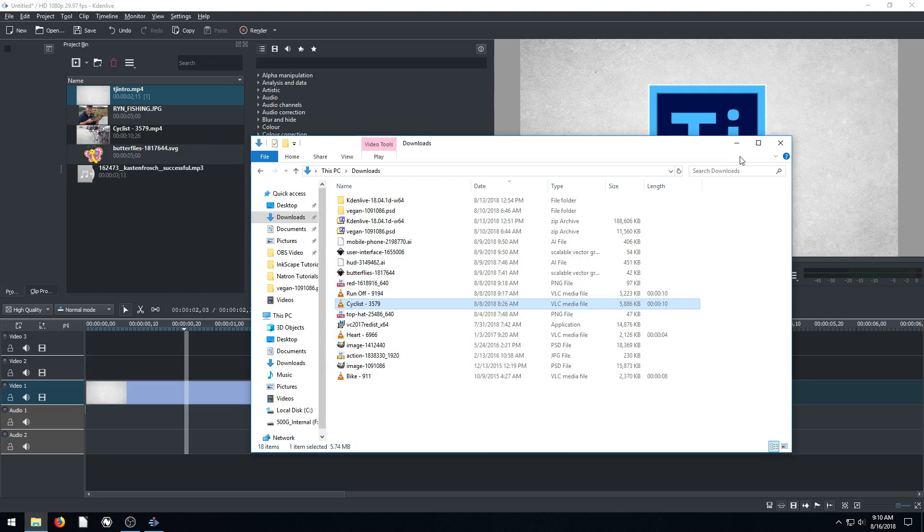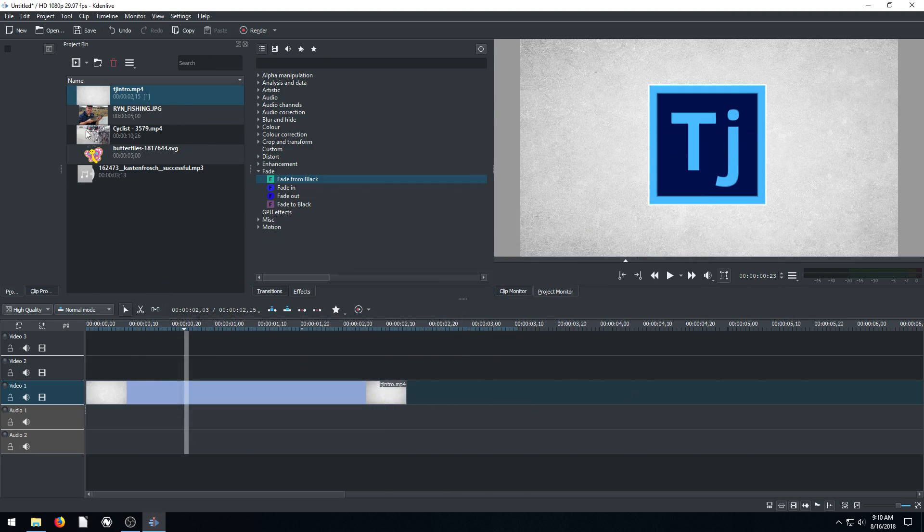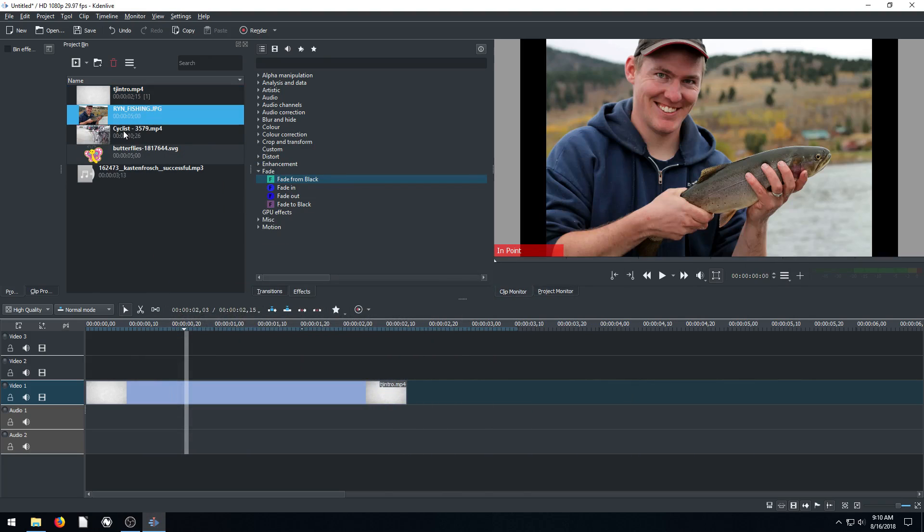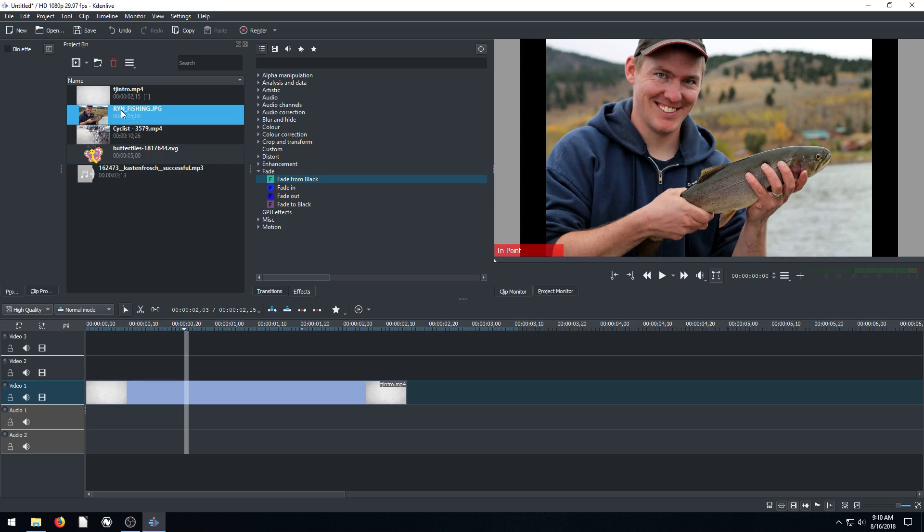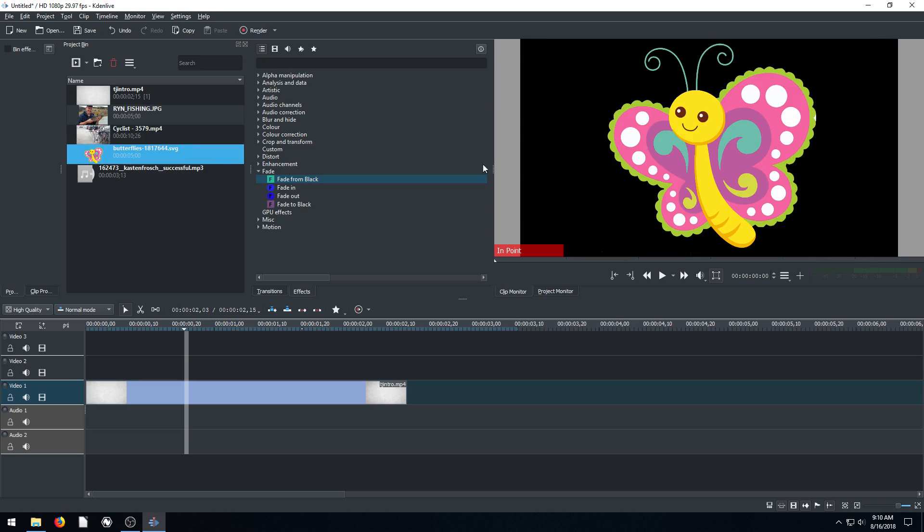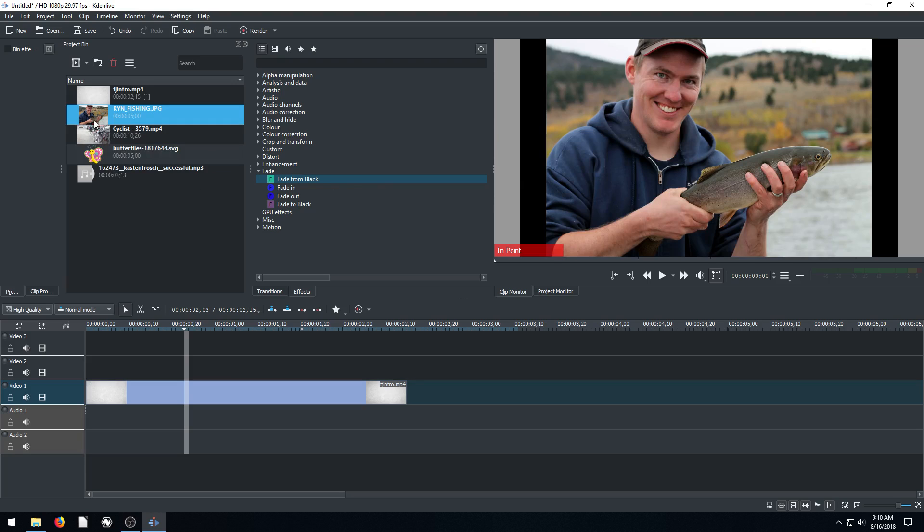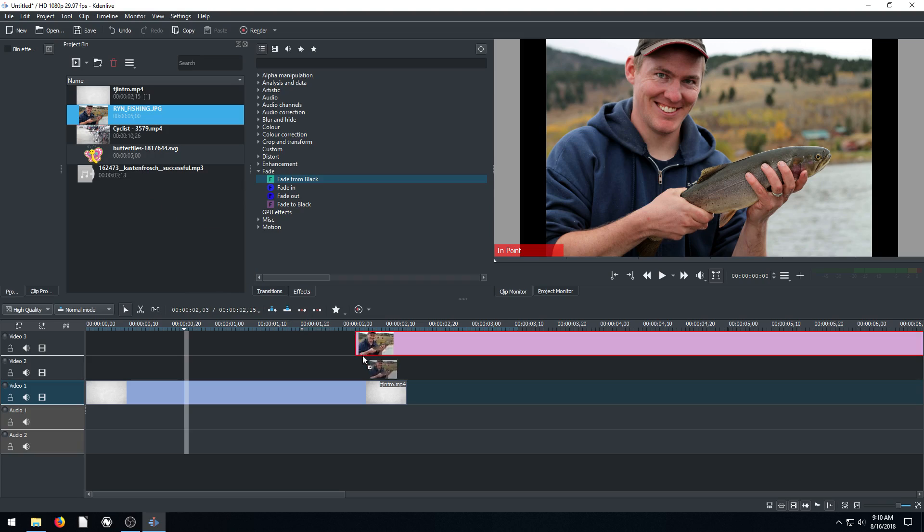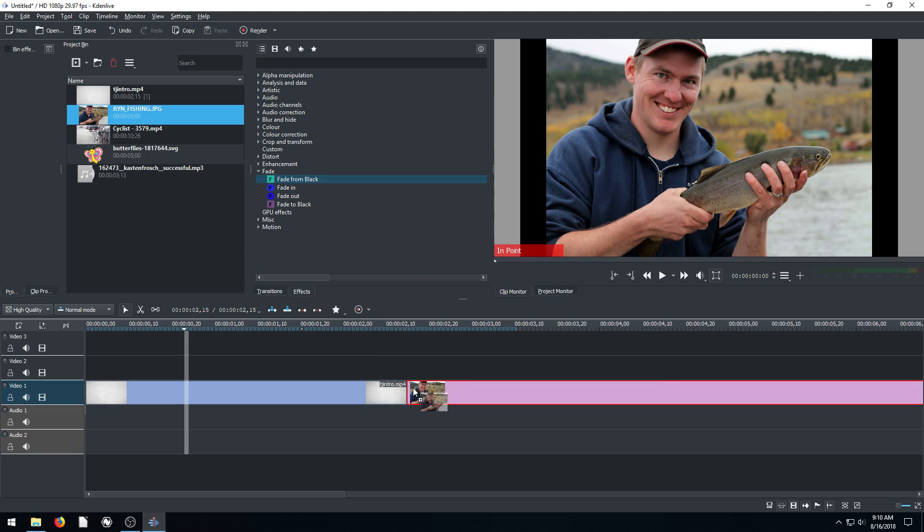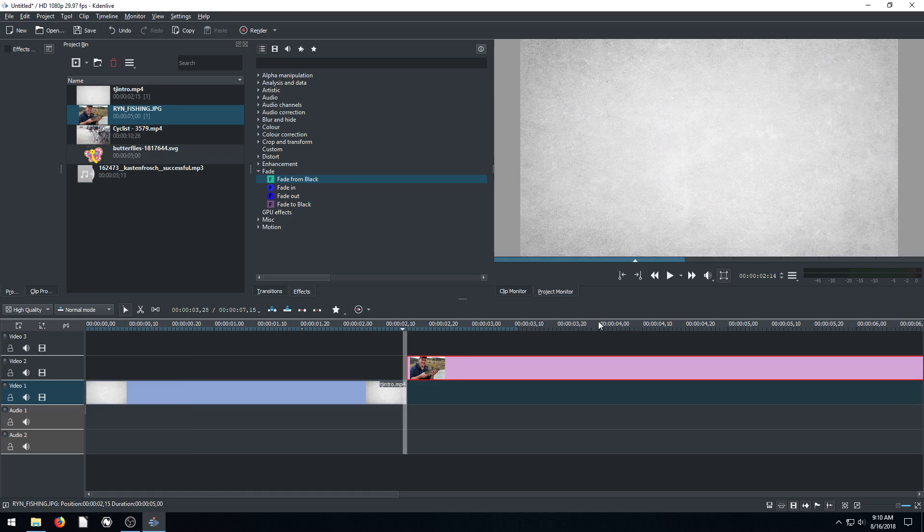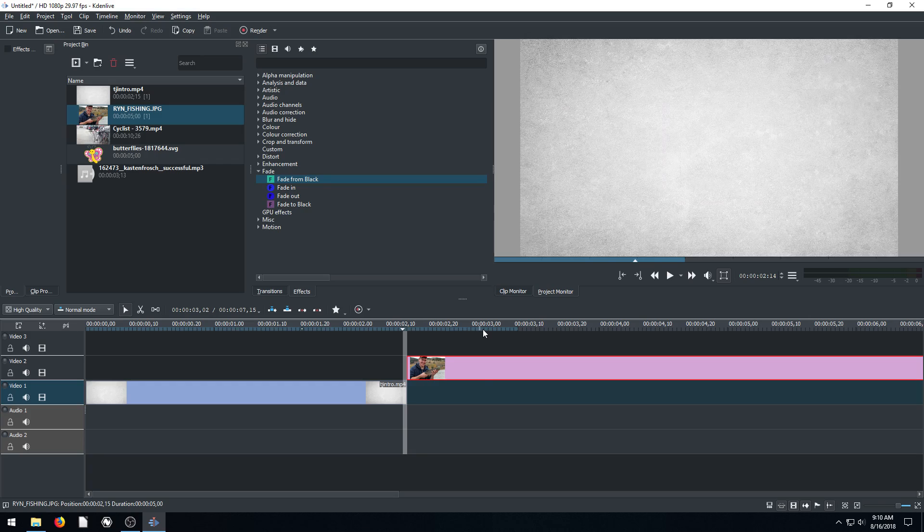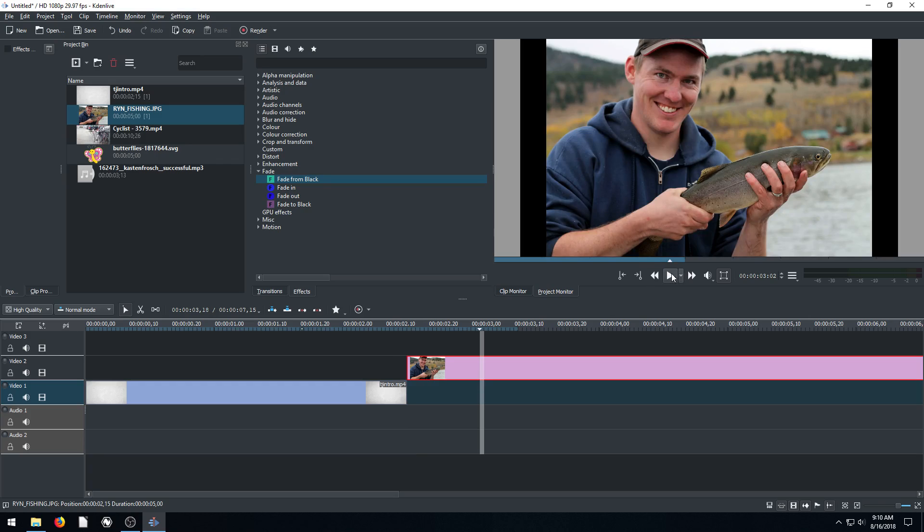All right, drag in the cyclist footage. And now I can toggle through and look at all of these. I can look at this picture. Look at this. This is a vector graphic image which is supported also. So if I want to have this picture, I just drag it down to the timeline. I can put it in here after video one. Or I can bring it up and have it be separate.